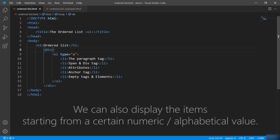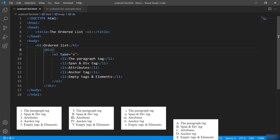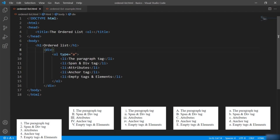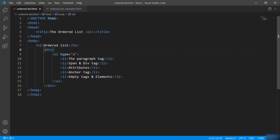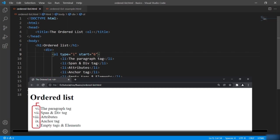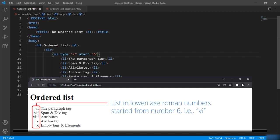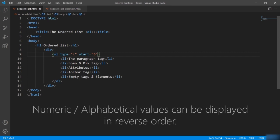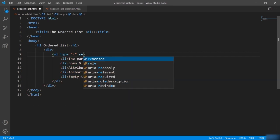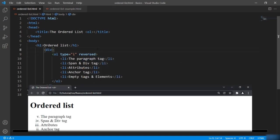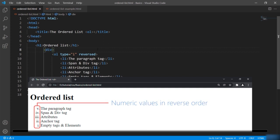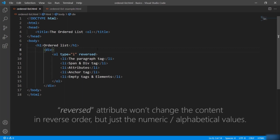We can also display items starting from a certain numeric or alphabetical value. If I want the order to start from the sixth position, I will say the start attribute and give 6. You can see the list started from the sixth position. You can also display values in reverse order by giving the reversed attribute. The numeric values are now in reverse order. Remember, it won't change the content in reverse — it will just change the numeric or alphabetical values for the ol tag.